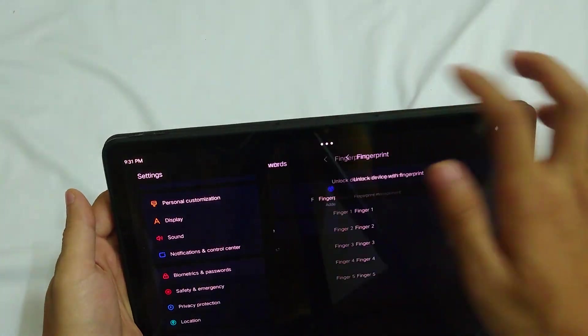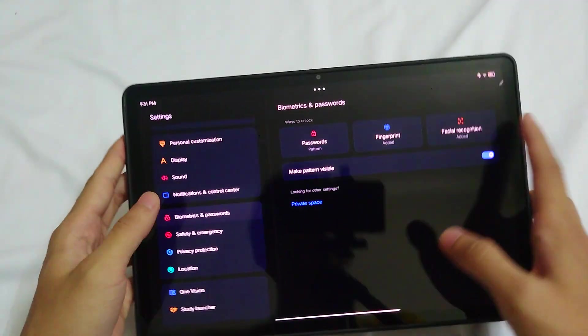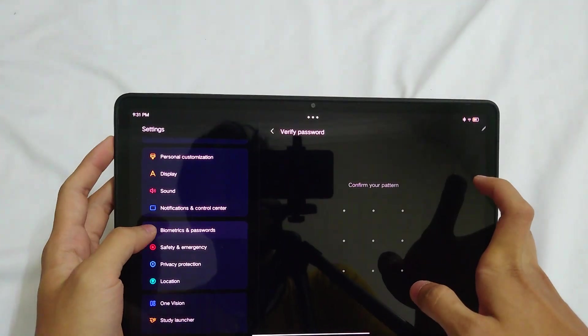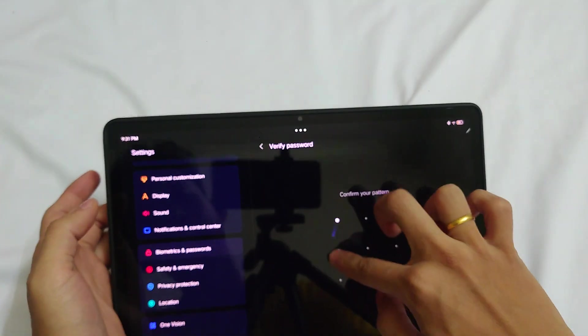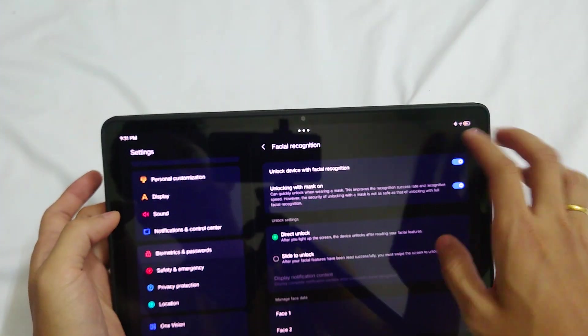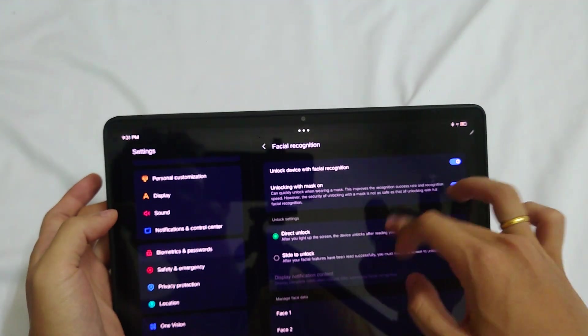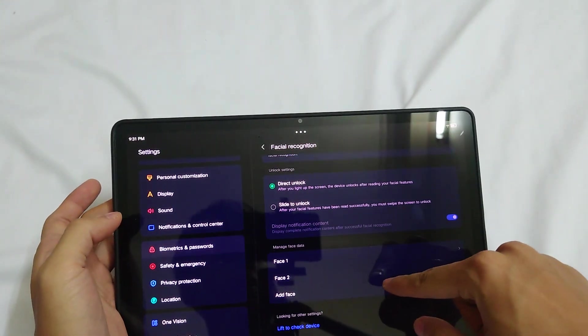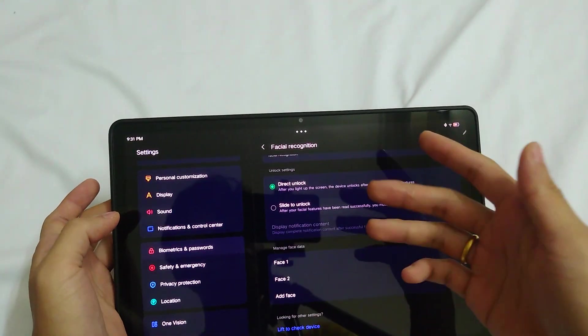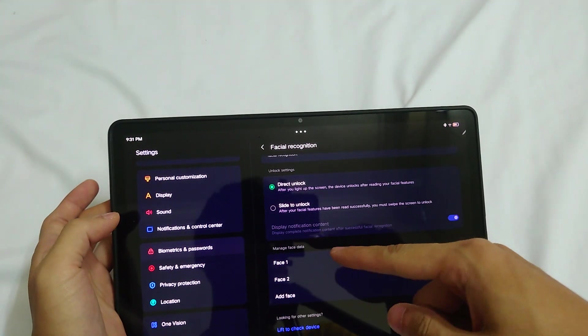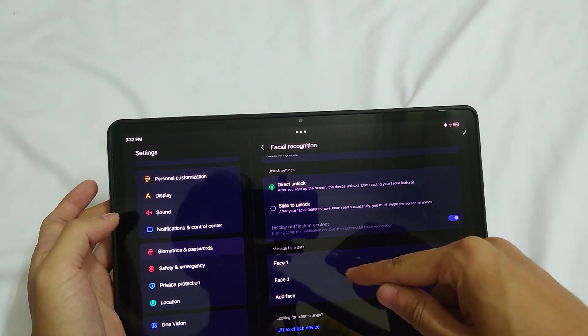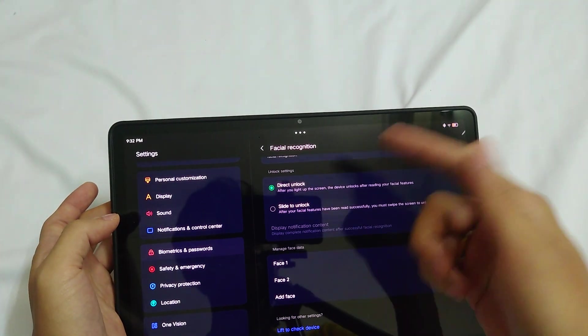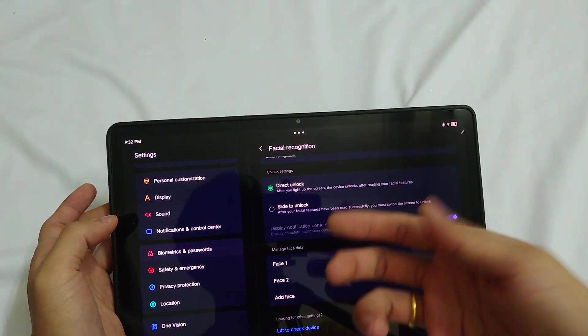Now for the facial recognition, you click on this. It says confirm your pattern. You get to add your face. I don't know how many because I haven't really tried it yet. I got one right here and another one for my family member.